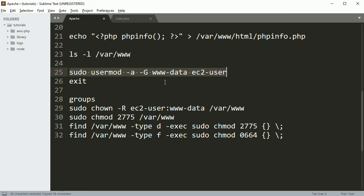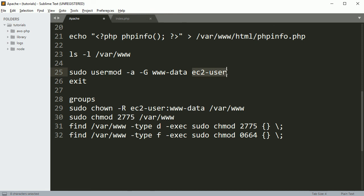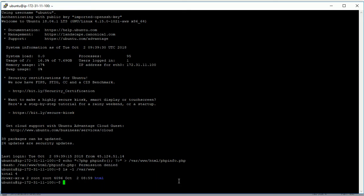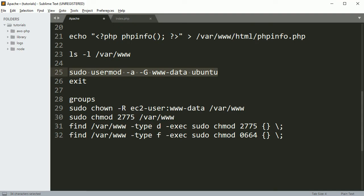Now this is how you can add this user. Whatever the user you have, like we have Ubuntu, so this user should be added to this group www-data. If you are in Linux then the user group is this, else there will be Apache. So I'm just going to run this, okay it's done, now click exit.